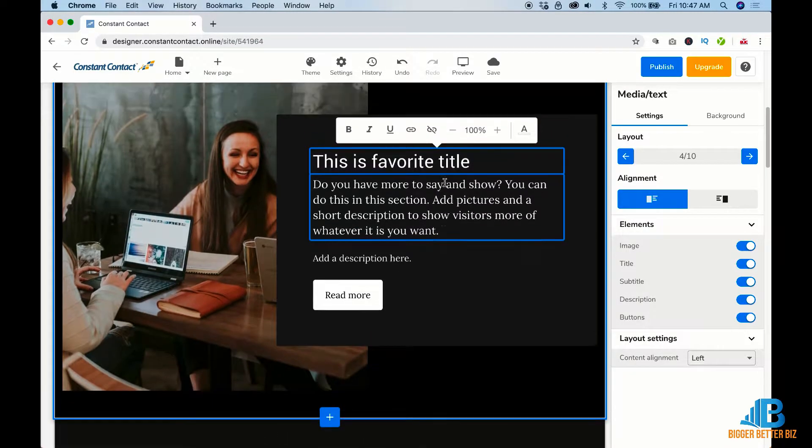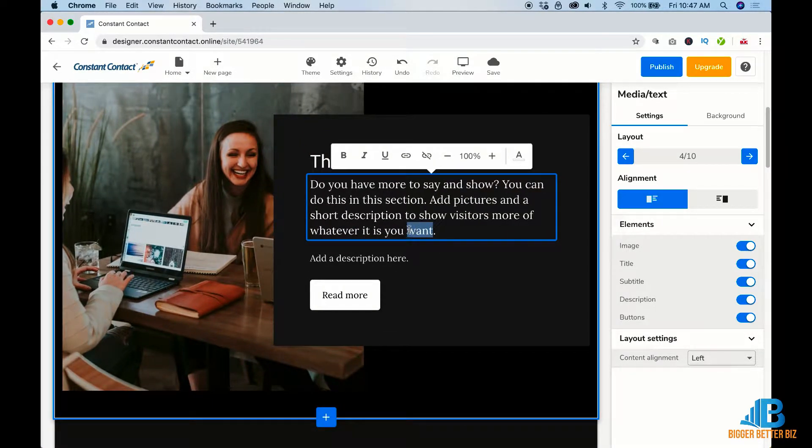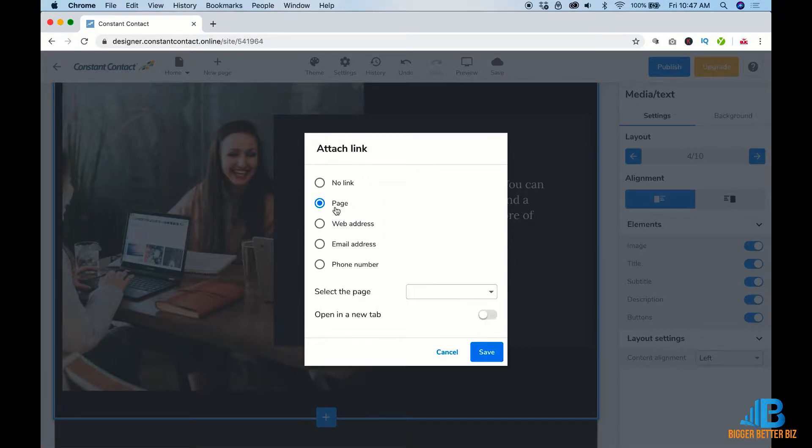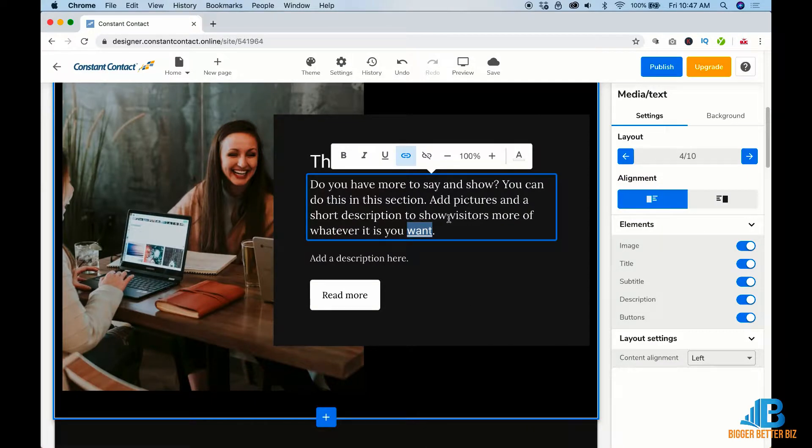You can add links. So let's say I want to add a link here. You can add a link. It's a page and we're going to go to contact me. Click save. It's going to add the underline there, all good.